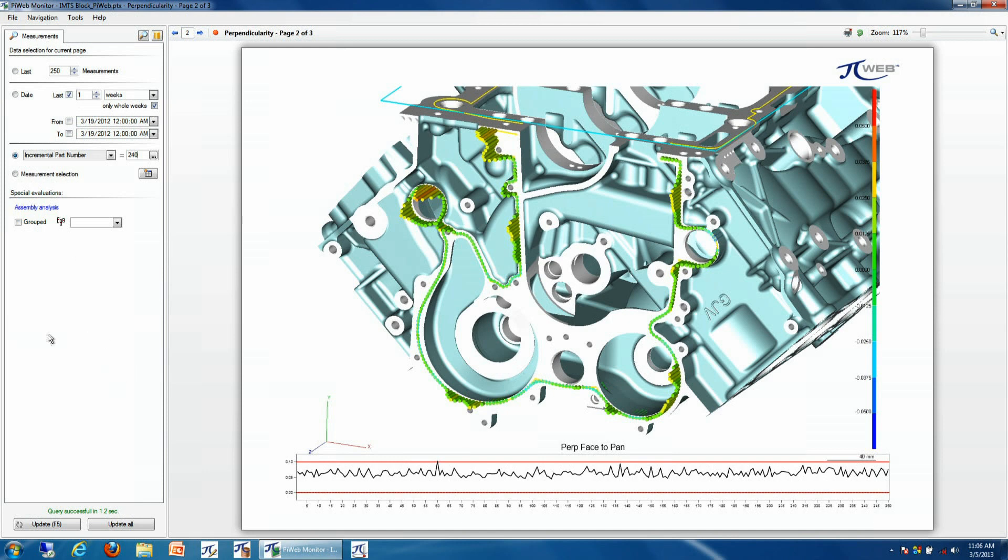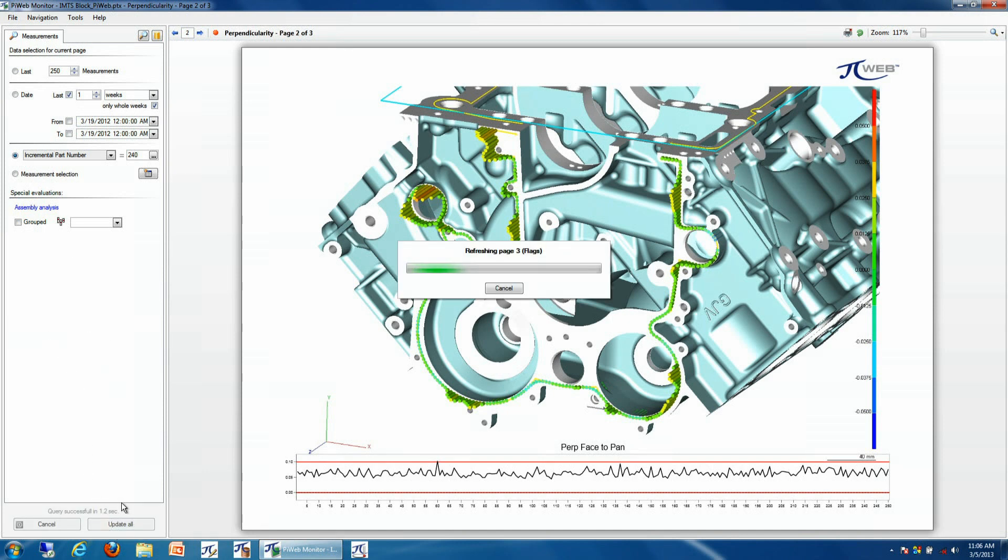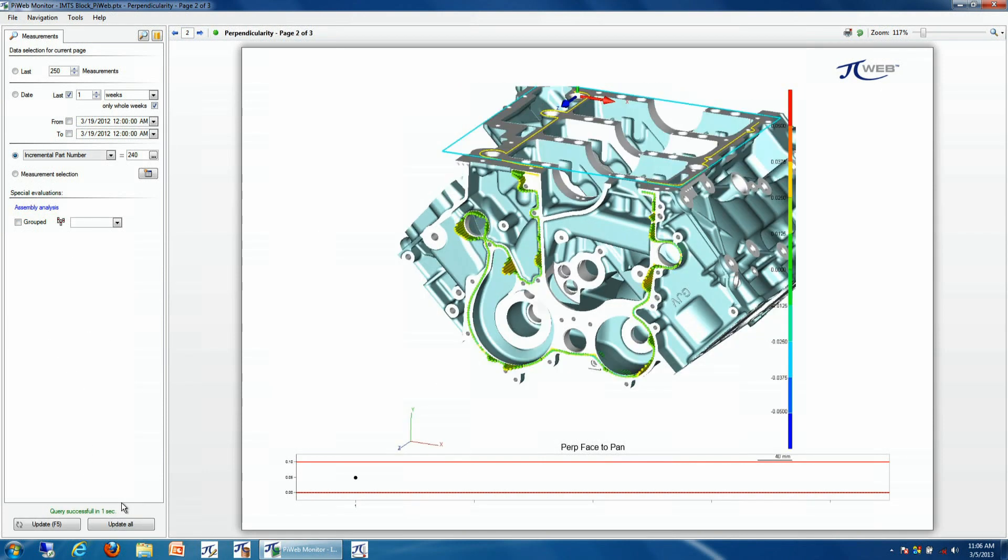So we'll select the incremental part number, we'll update our results, and then we'll get a view or a picture of that particular production information at that point in time.